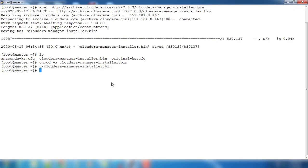That's it about the Cloudera Manager server installation. Now we can do the graphical installation from the Cloudera Manager. Hope this is very clear. We will see in the next video. Thank you.